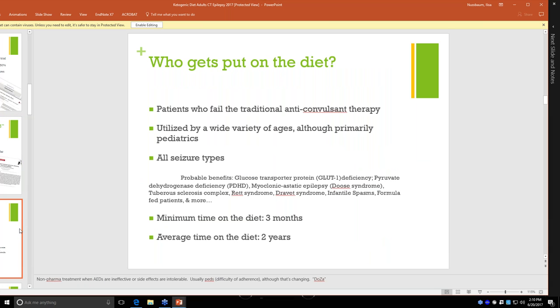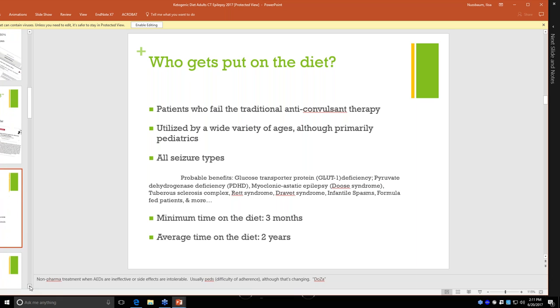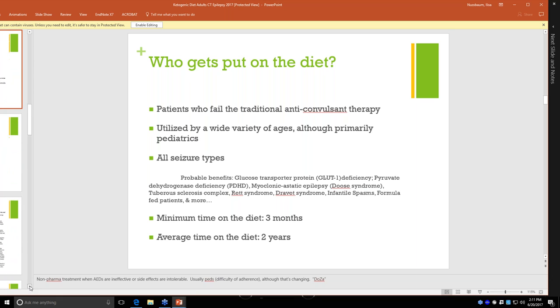So who gets put on the diet? It's patients who fail the traditional anti-convulsant therapies. Primarily right now it's pediatrics, although we are seeing more and more adults, really all seizure types. A lot of my patients might have things like GLUT1, but there are lots of other syndromes and epileptic diseases that people can use to be treated with the ketogenic diet. We ask people if they're going on the diet to try it, to give it at least a minimum of three months. The average time on the diet for children is two years. For adults, since they're on a more relaxed version of the diet, it can be a lifelong lifestyle way of living.